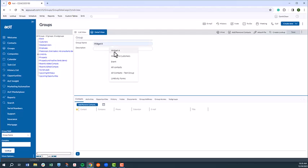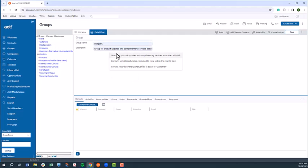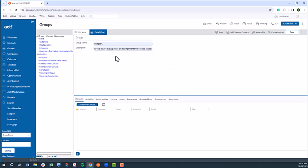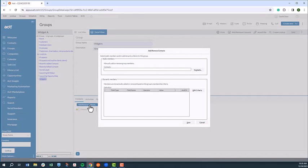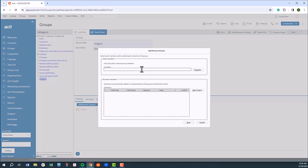To do this, we'll first give our group a name and then select the add remove contacts option. You'll notice we now have the option to create either a static group where group members are added or removed manually, or a dynamic group where group members are added or removed automatically based on our defined criteria. Let's start creating a dynamic group by selecting the edit criteria button.